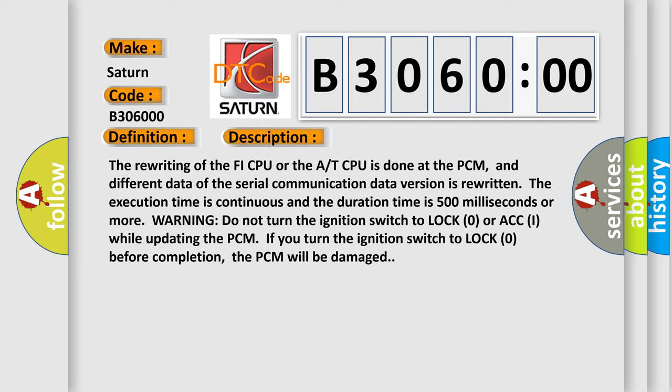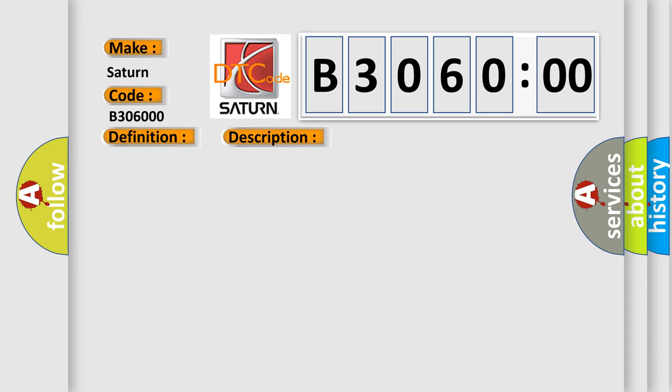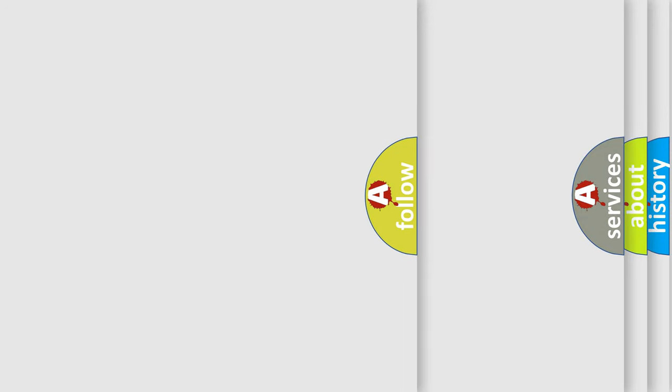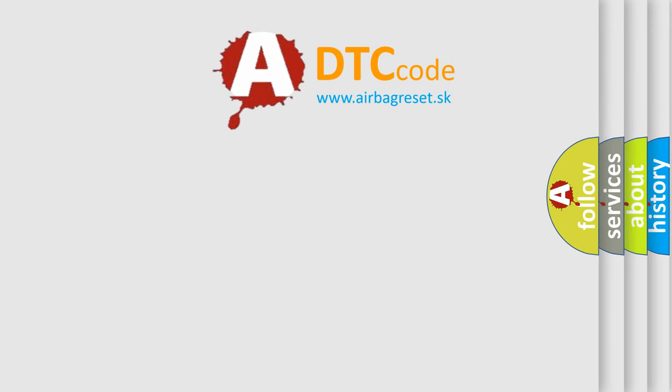This diagnostic error occurs most often in these cases: PCM may need to be updated with the latest software faulty PCM. No subtype information. This subtype is used for failures where the base DTC text string provides the complete description of the failure itself. No category and no subtype information used, e.g., emissions related DTC 012700 Hex P0127 intake air temperature too high. The airbag reset website aims to provide information in 52 languages.